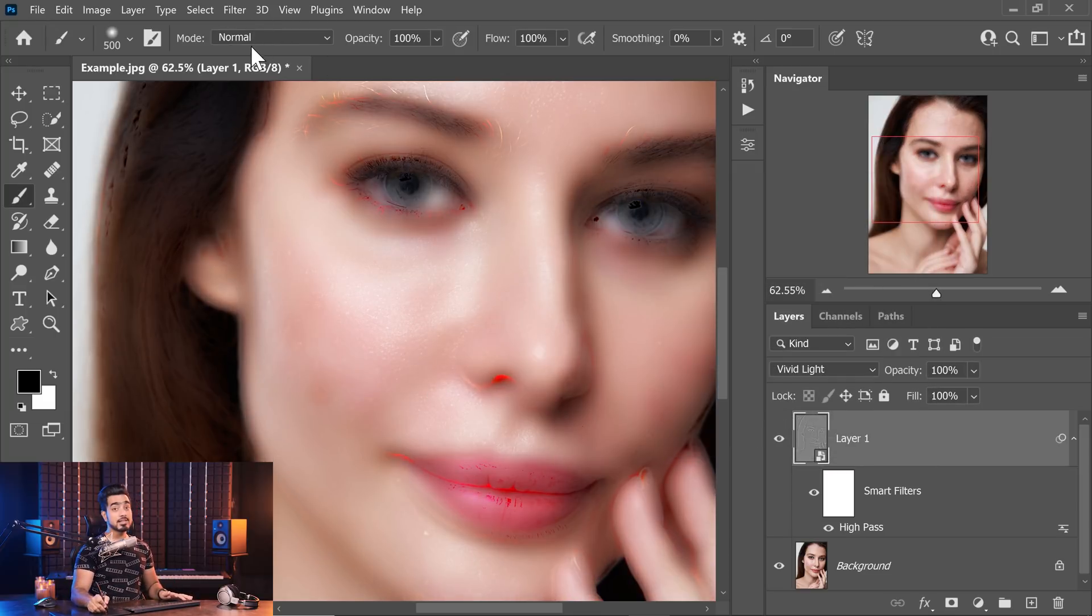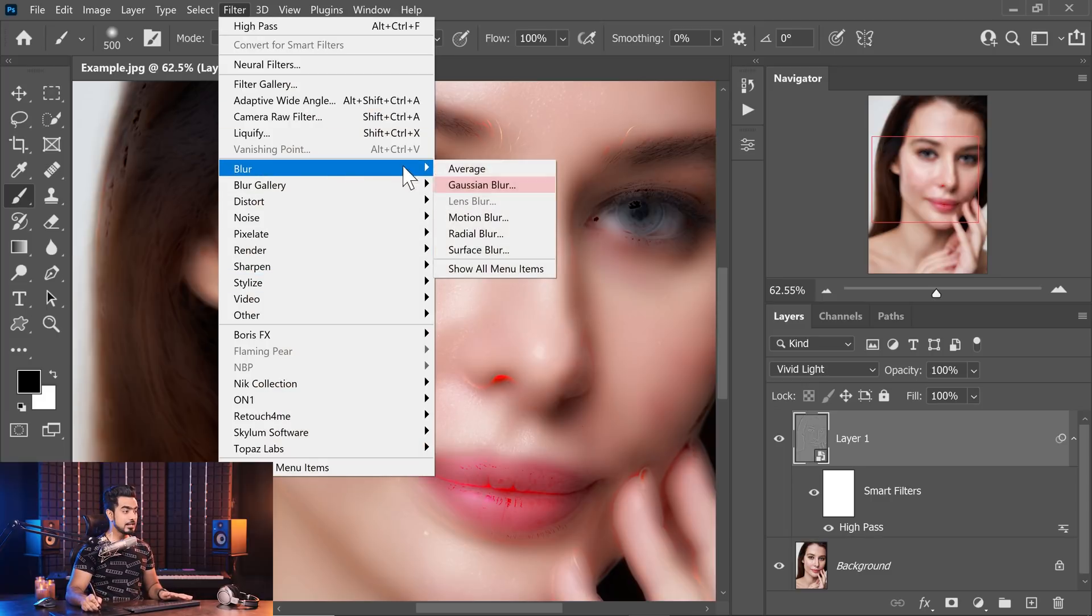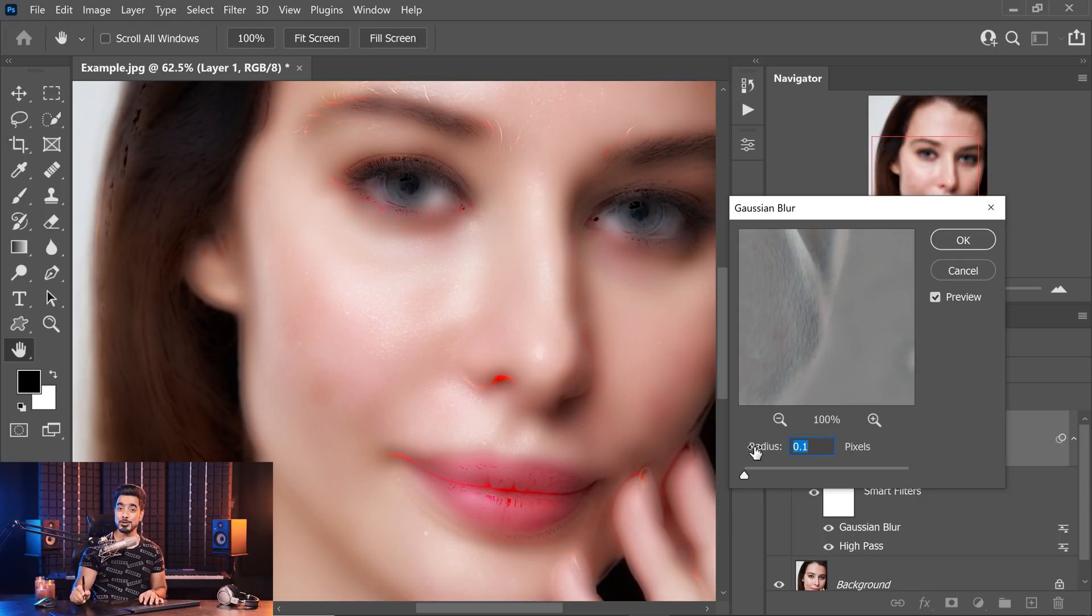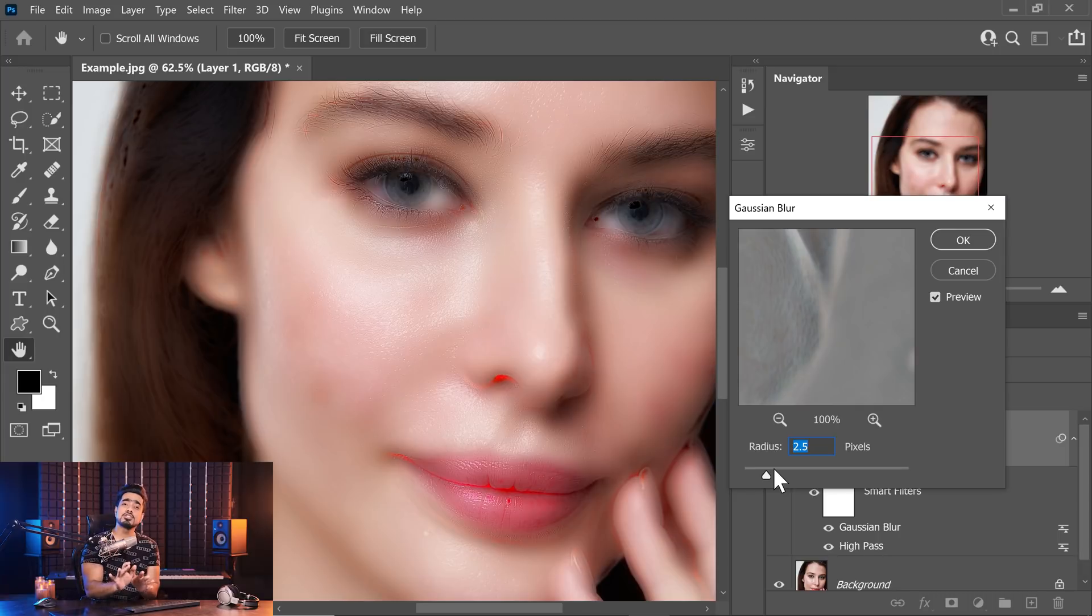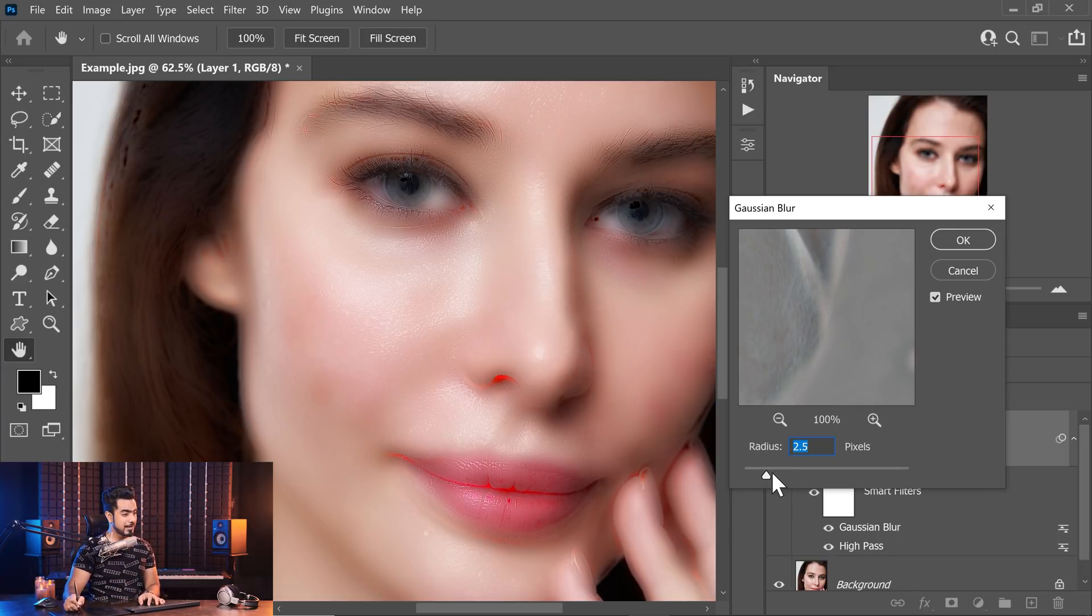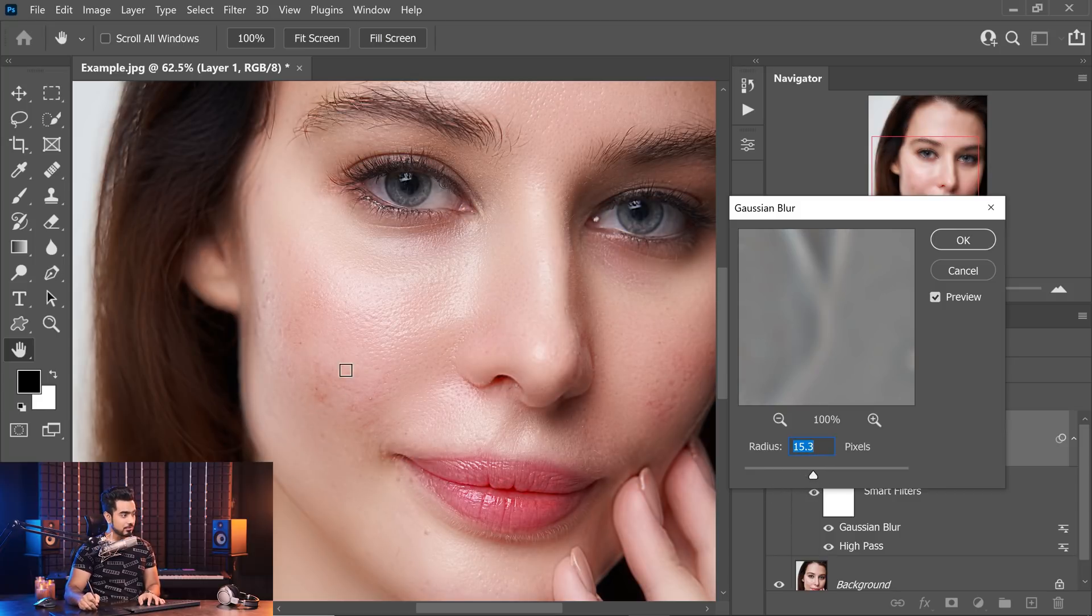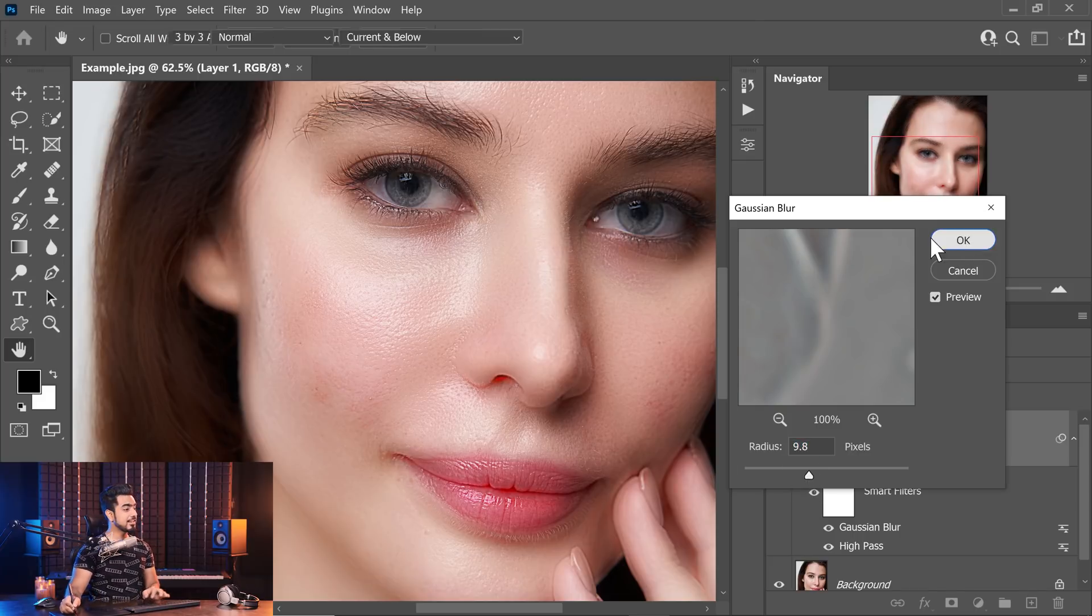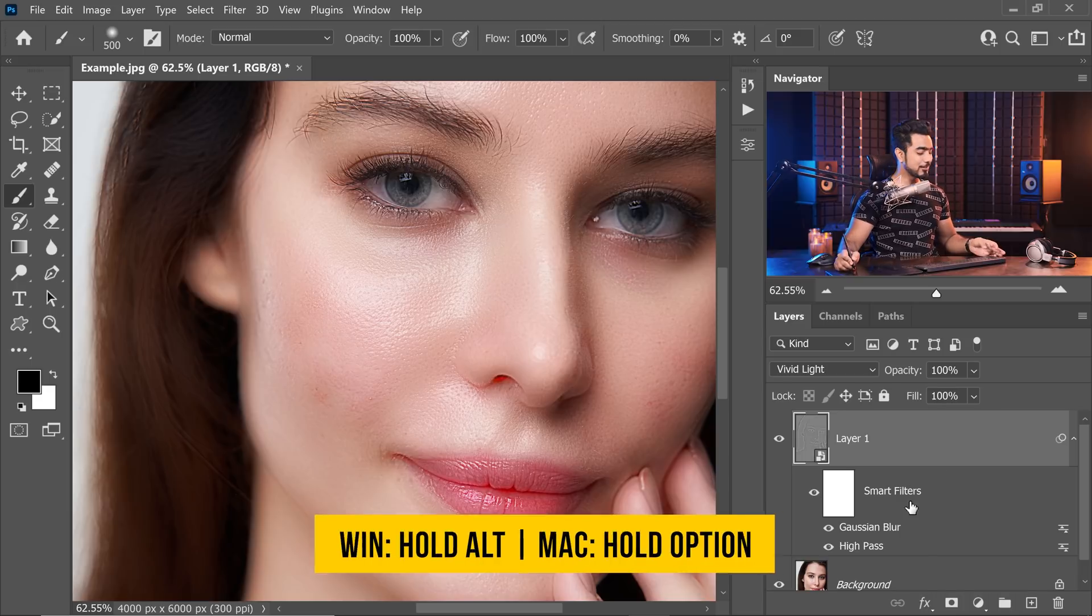The next step is applying Gaussian Blur. Let's go to Filter, Blur, and then Gaussian Blur. Decrease the radius all the way to the left, slowly and gradually increase it and stop at just the point where you begin to see the irregularities. This is used to bring the texture back. We're bringing the texture back but we don't want to bring it too much that all of the irregularities come back. I think for this example, 9.6 or 9.8 would be perfect.